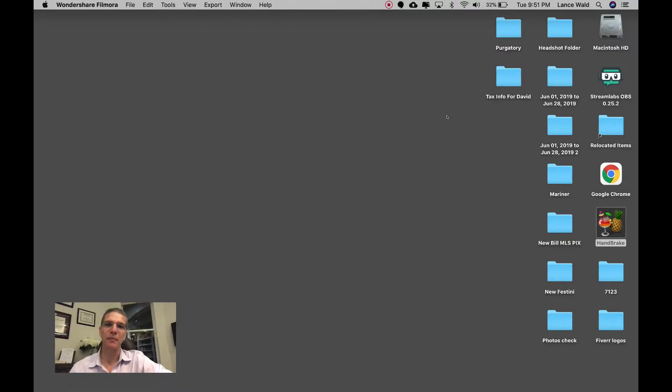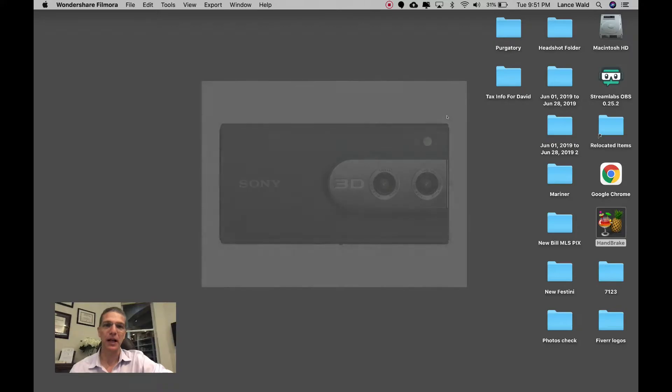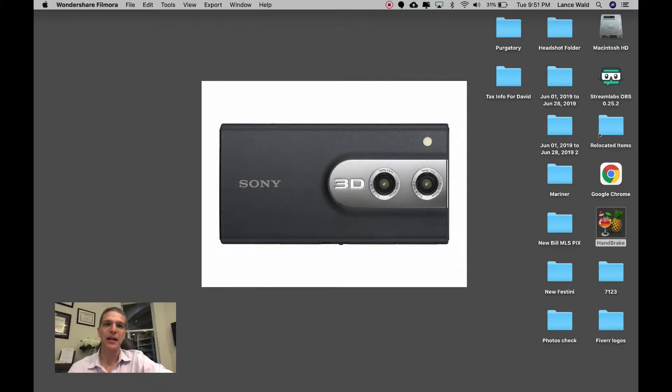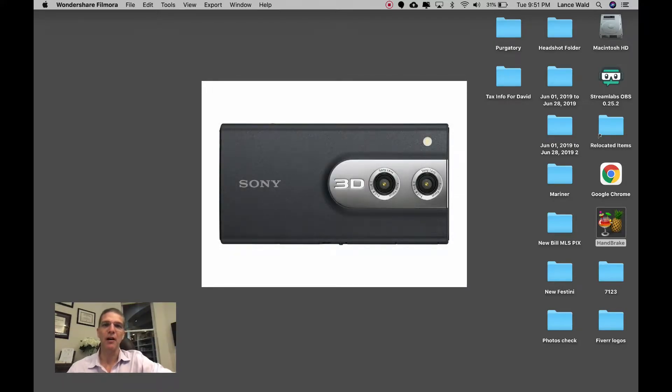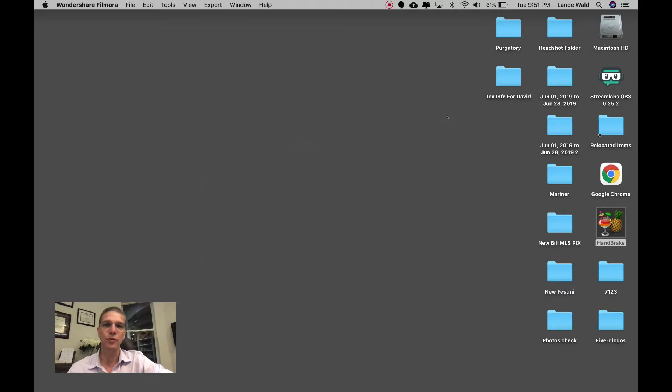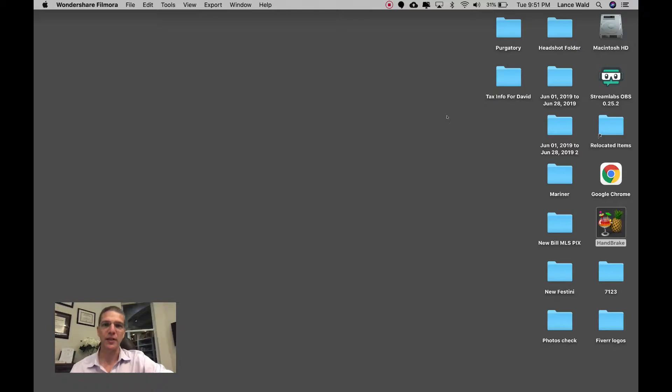They were asking about the Sony Bloggie camera and if there was a way to put it on YouTube so that it could be shown in 3D. Originally when 3D cameras started coming out in 2010-2011, YouTube had a different way of doing things.